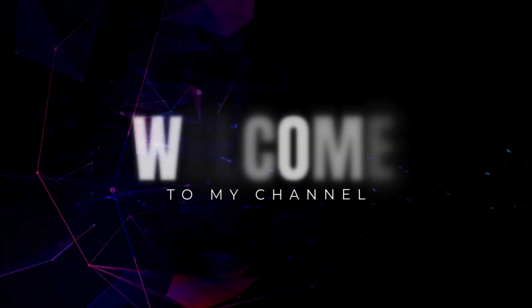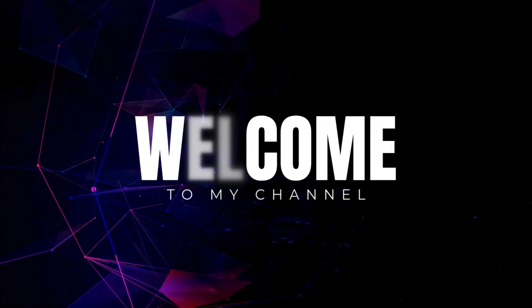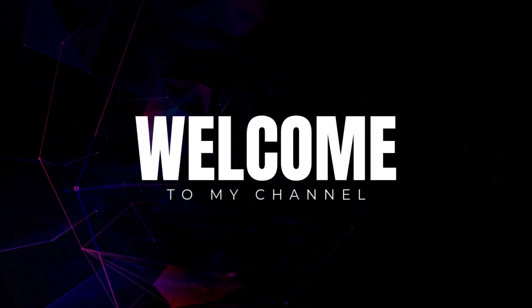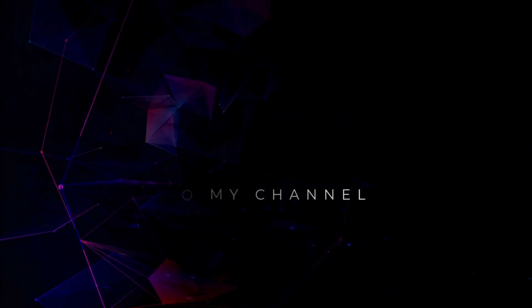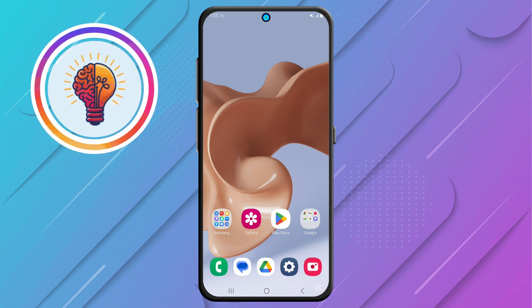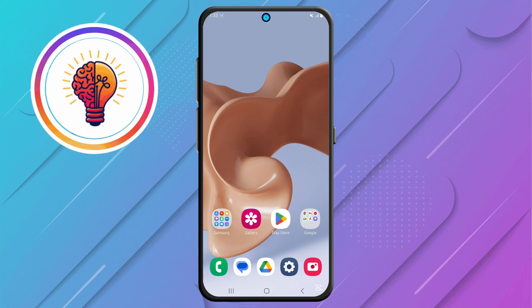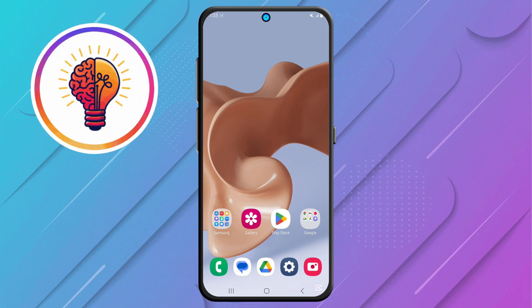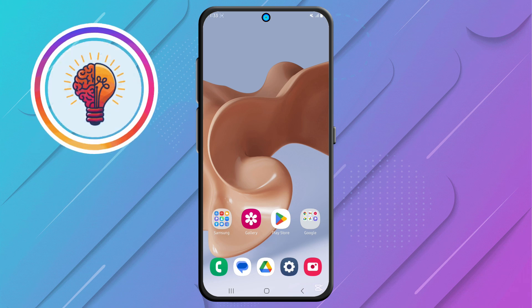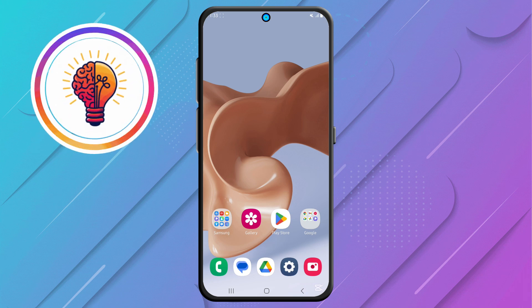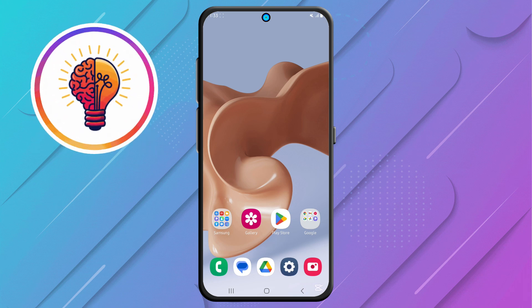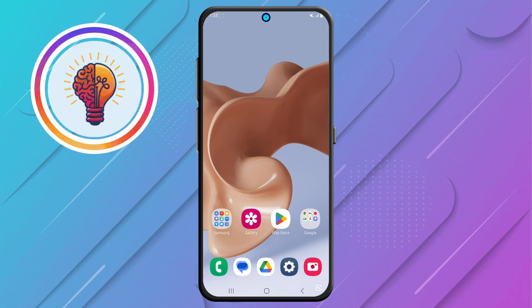Hi friends! Welcome back to my channel. In today's video, I'm going to show you how to turn on the 120Hz refresh rate on the Samsung Galaxy A05. If you're new here, don't forget to subscribe and give this video a thumbs up. Now, let's dive in.